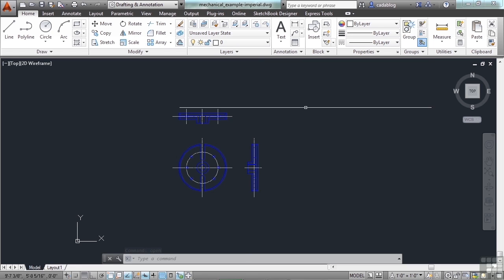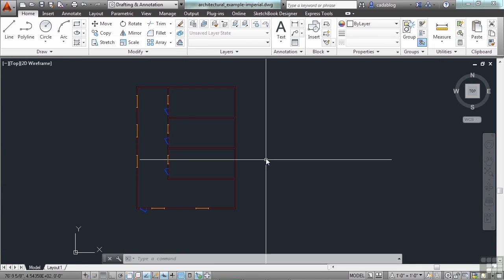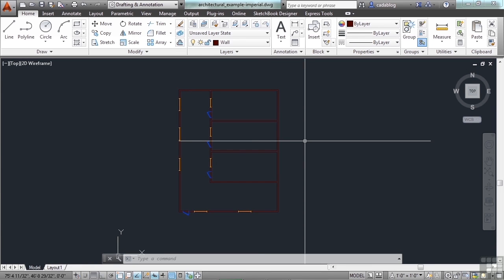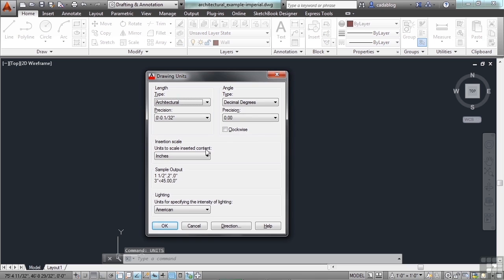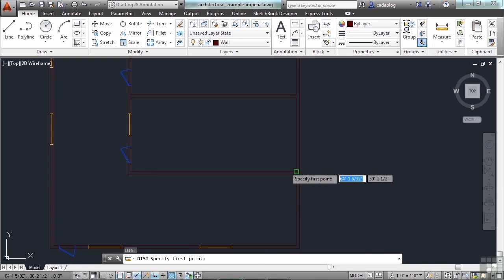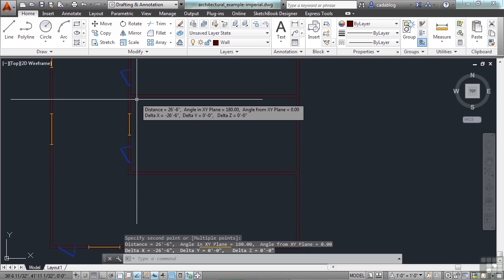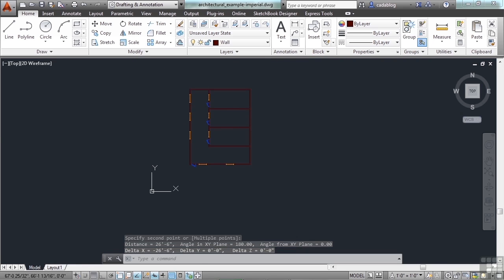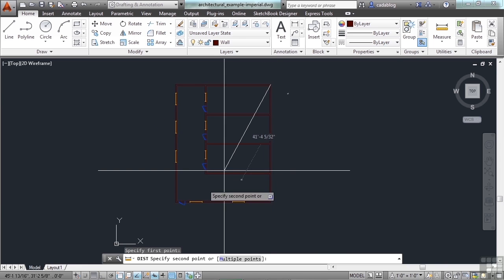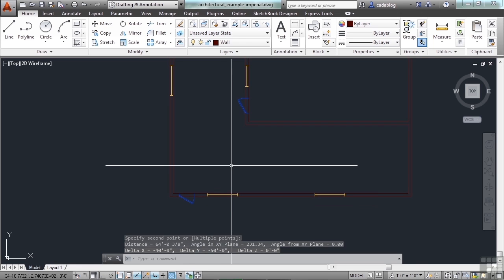Let me give you an example. I'm going to close this file. This next file is an architectural example drawn in inches. So if we check the units, we'll see that it's in inches and set to architectural. If we use the distance command by typing in 'DI', we can measure the sizes of the rooms and the walls. This room is 12 feet by 26 and a half feet.